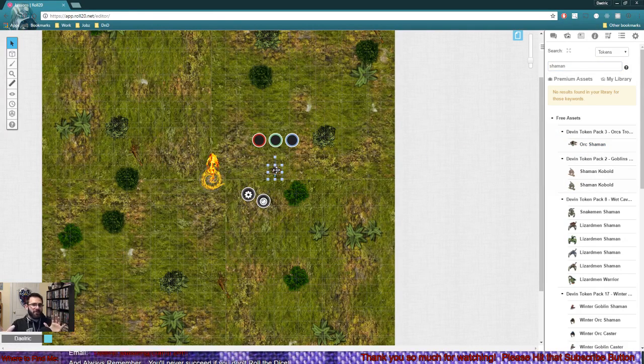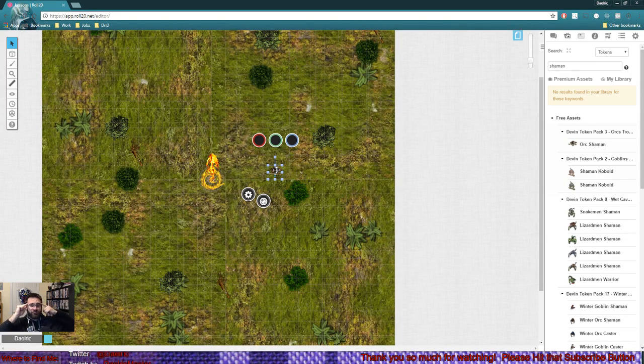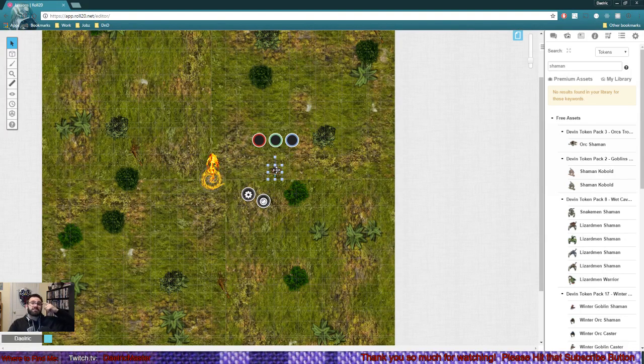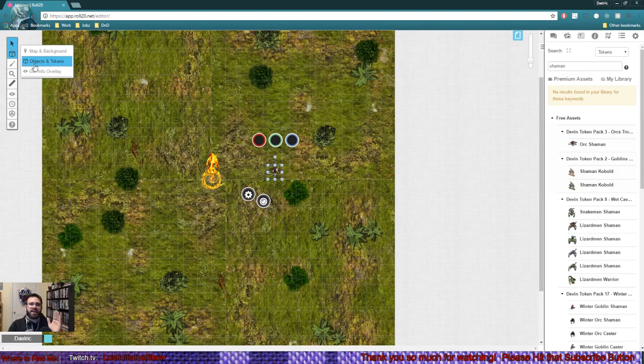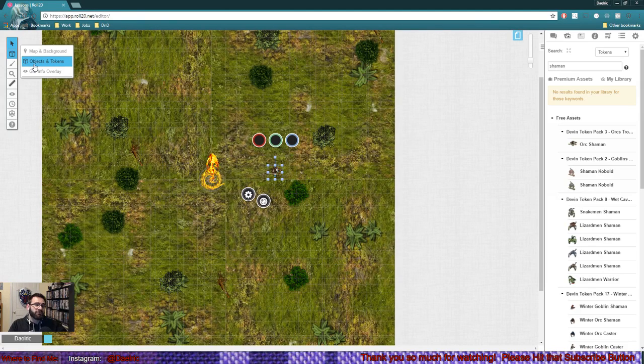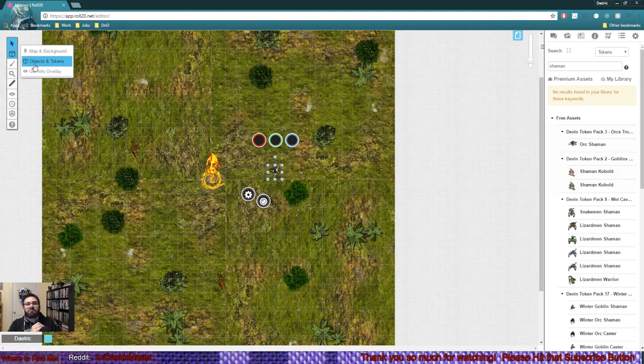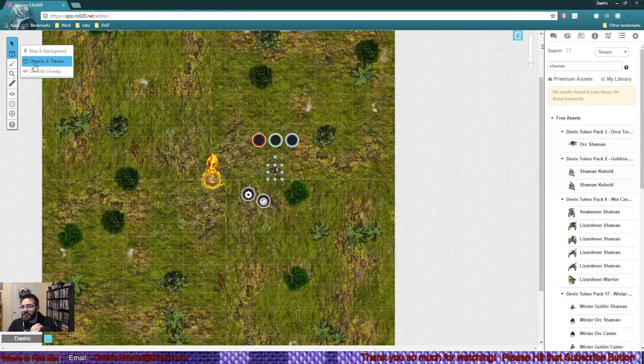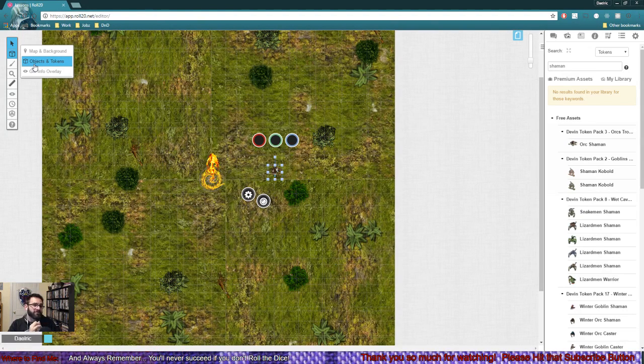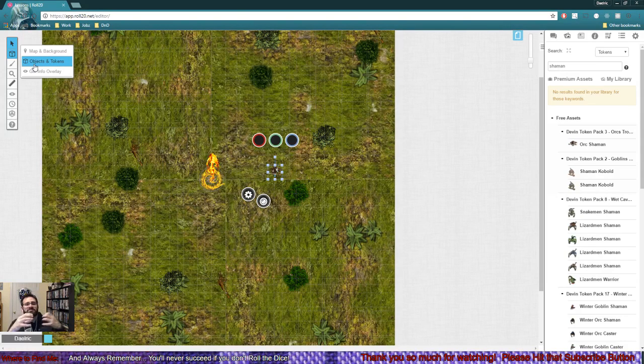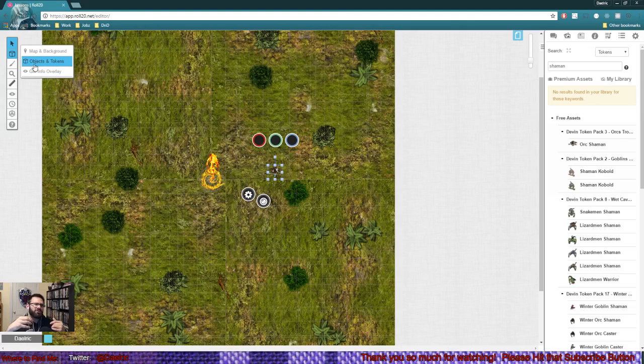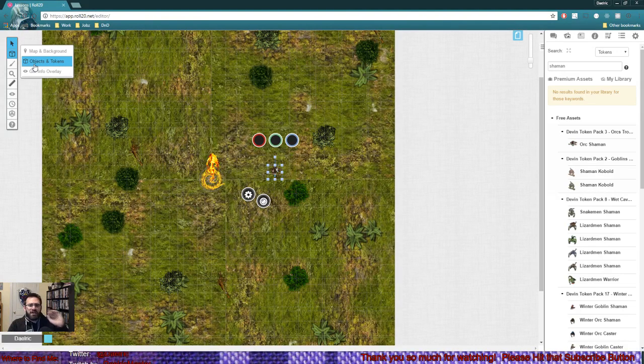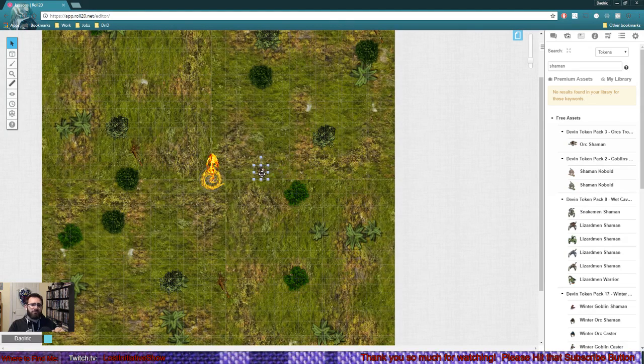One thing I want you to be very cognizant of when you drag and drop things onto the map is what layer are you on? You can see I am on the objects and tokens layer. If I was in the GM layer, it would be invisible to everyone except the GM. If you're in the maps layer, it won't be something you can interact with easily during combat. So make sure you're on that layer when you bring the guy in.